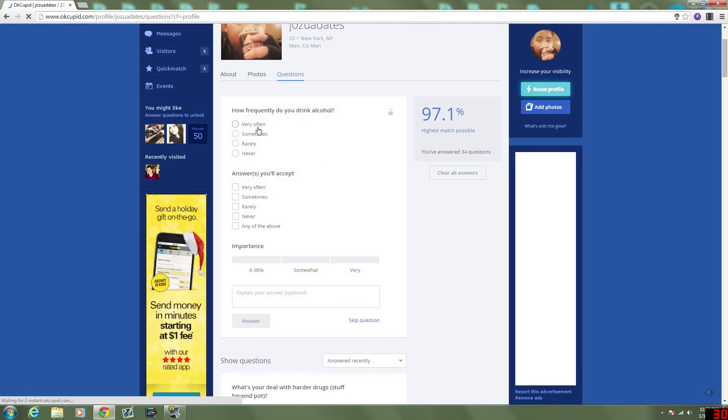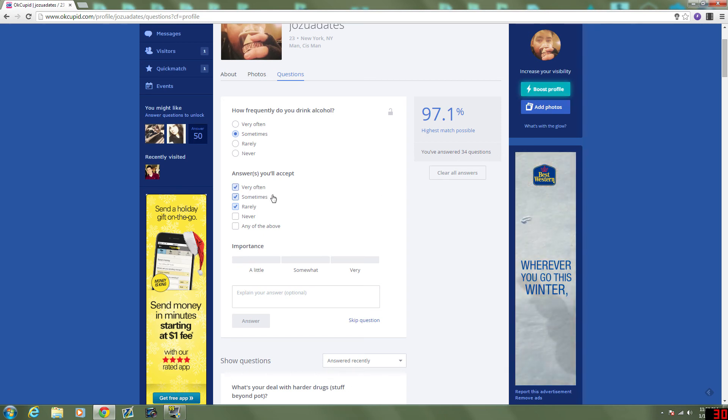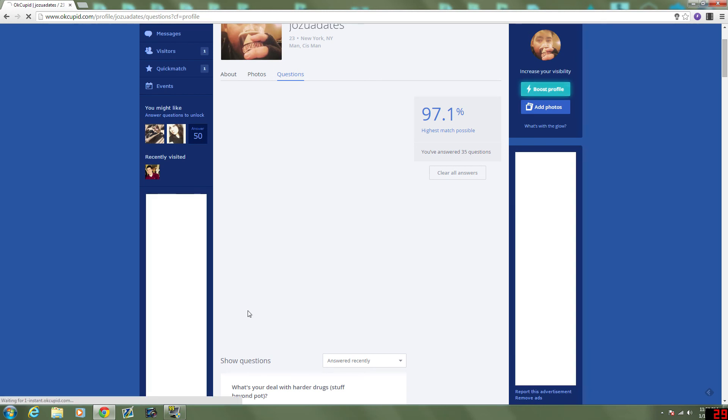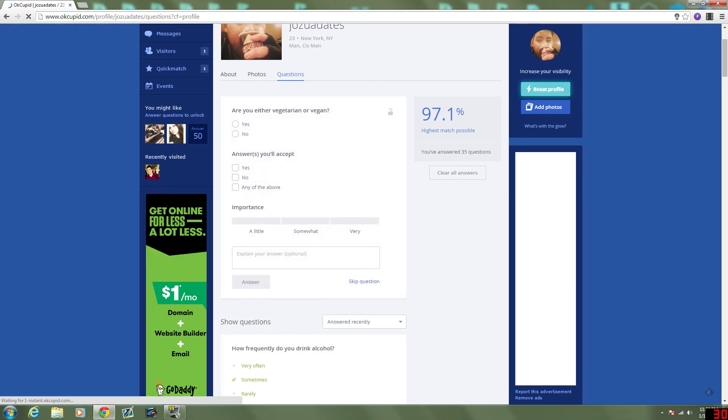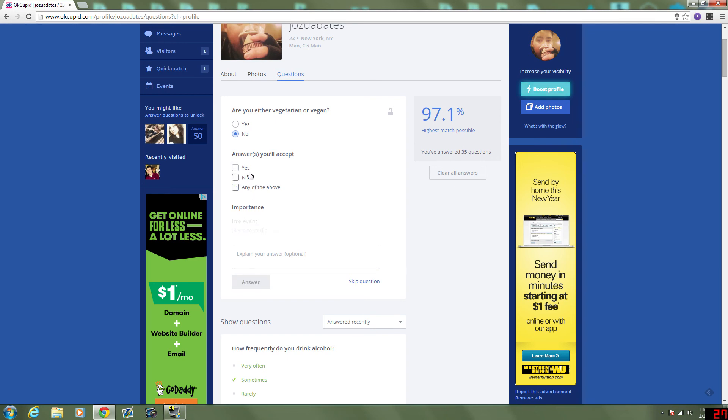How frequently do I drink alcohol? Sometimes. Answers I'll accept. As long as it's not alcoholic. Very often it's okay. Somewhat important that they drink. A little bit. Are you either vegetarian or vegan? No. I prefer not to date a vegetarian or vegan. Nothing against them. But I feel like that always just gets in the way of going out to good places to eat. I guess I'll pick any. No, it's and shall accept. So, asking them are they a vegetarian or vegan. It's a little important that they say no.